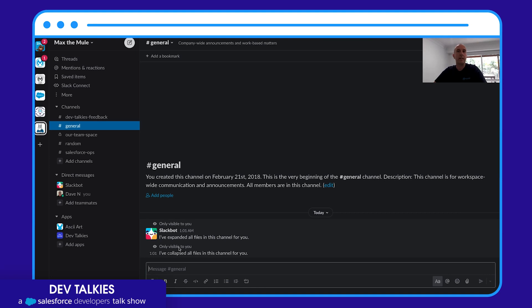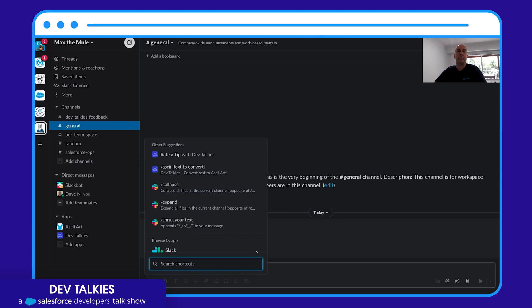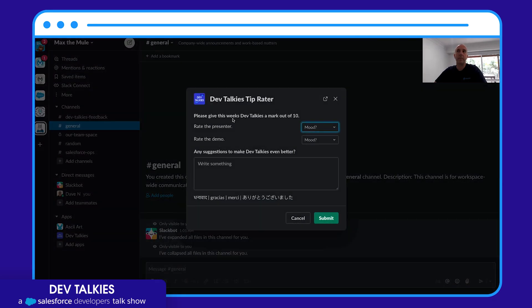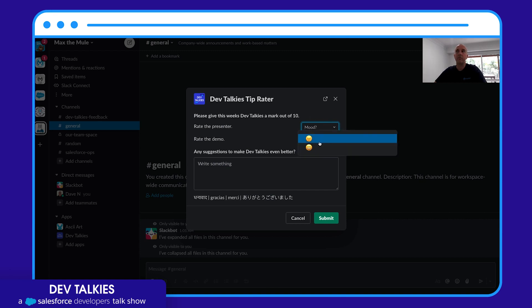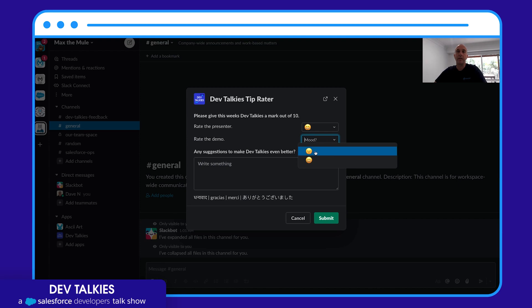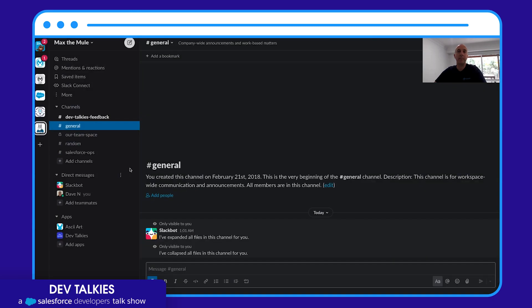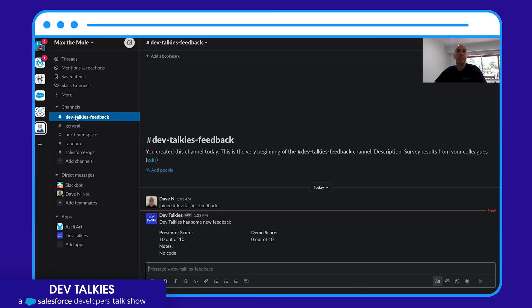Let's have a look at what I've created. So I'm in Slack right now and I've created a custom shortcut from the lightning icon because I thought it'd be fun to let people rate Dev Talkies tips. So you can rate the presenter and you can rate the demo, and perhaps you can leave some feedback. When you click submit, what it can do is it can listen for those events and post to the Dev Talkies feedback channel to summarize that for people to take action.